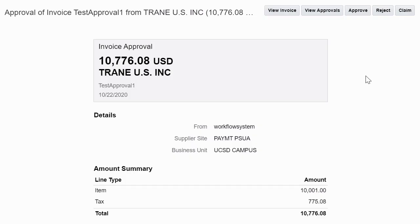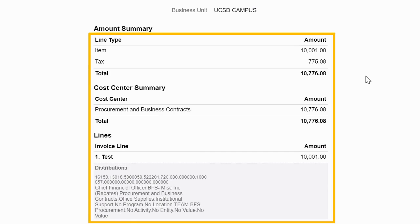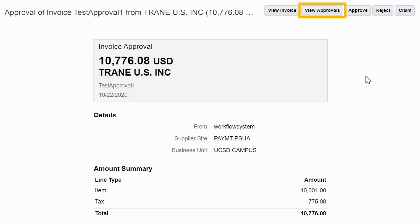Once you click on a notification, an approval window will open for the invoice you've selected. Click on the view invoice button to open the invoice in a new tab in Oracle. View the line item details as well as the charge account used and review the history of attachments, comments, and actions taken during the course of the approval workflow.